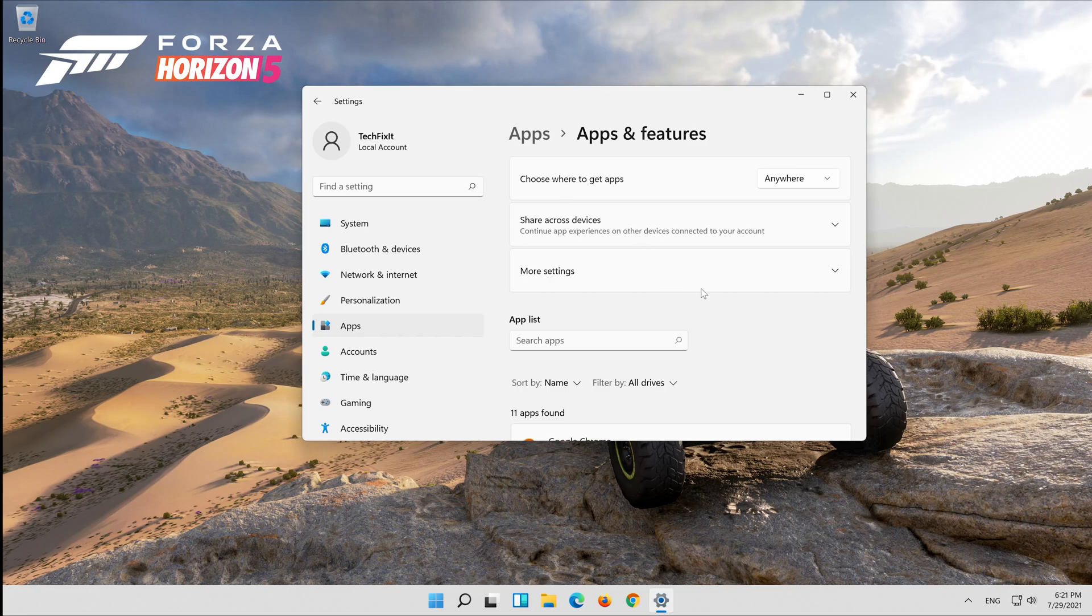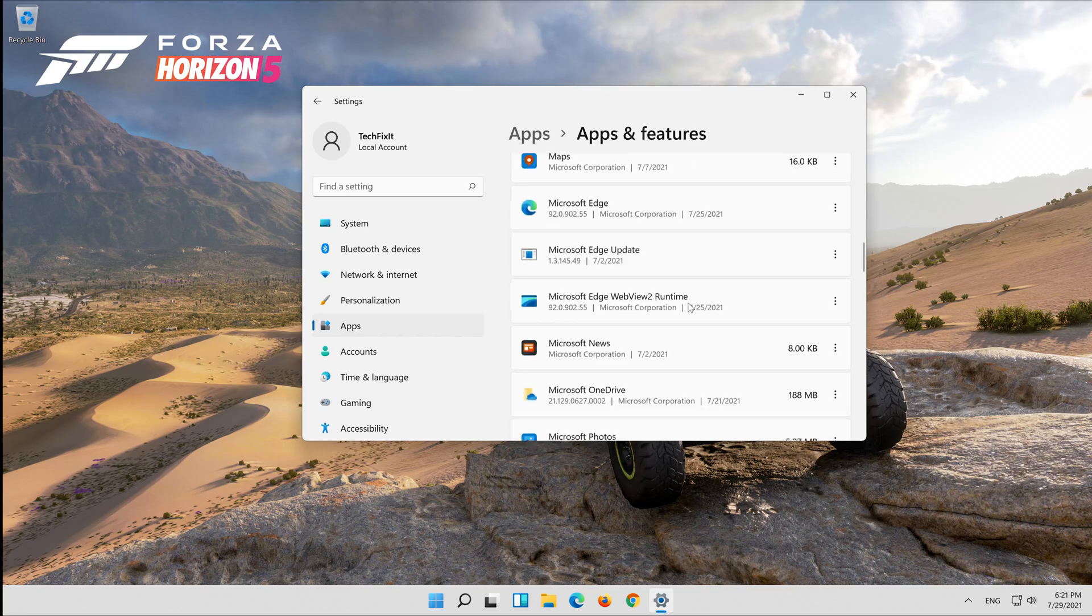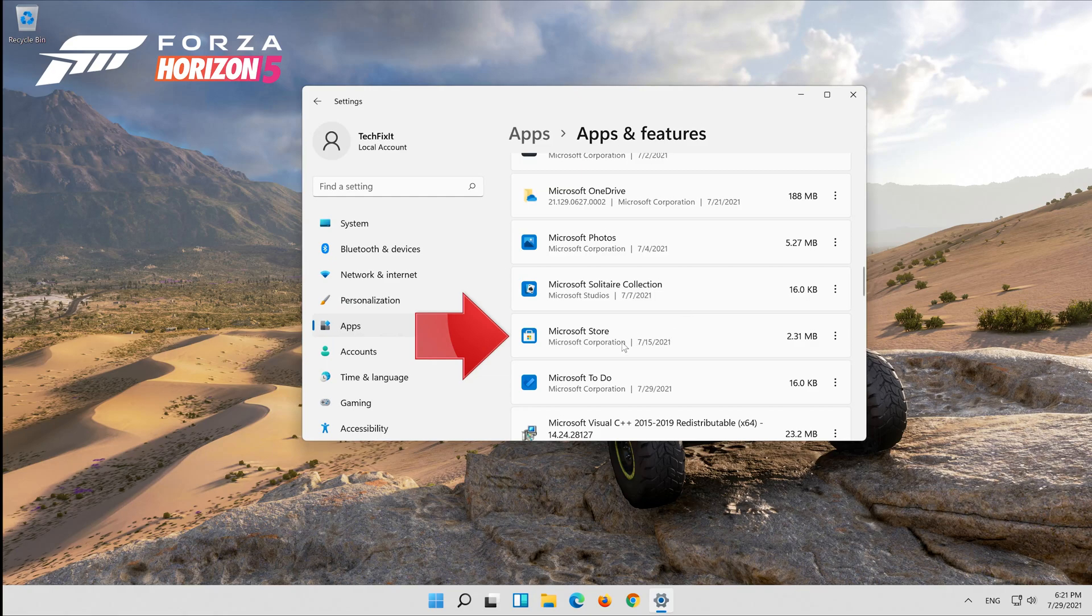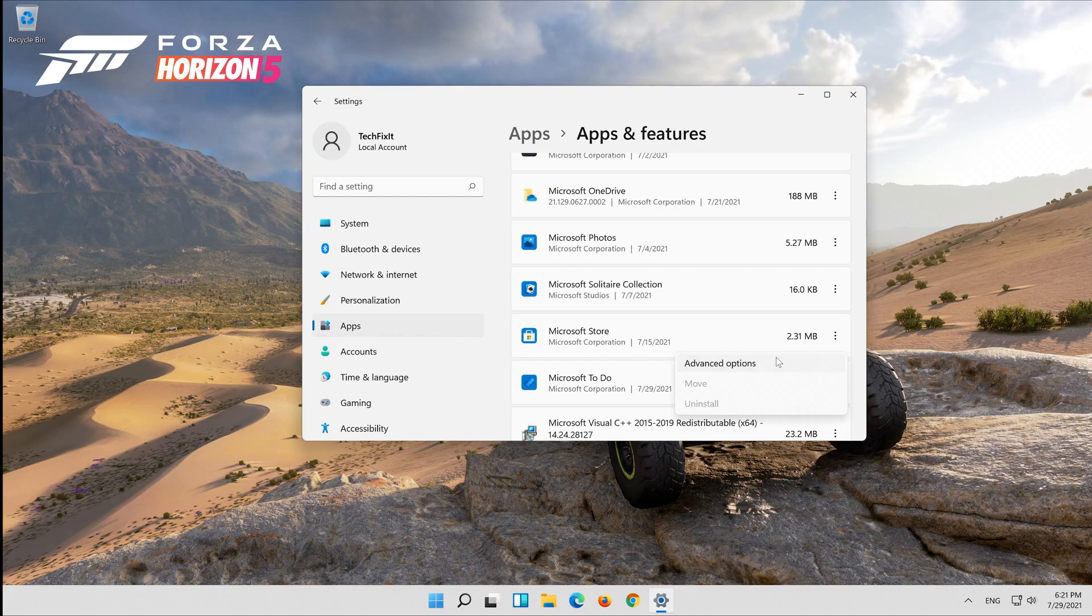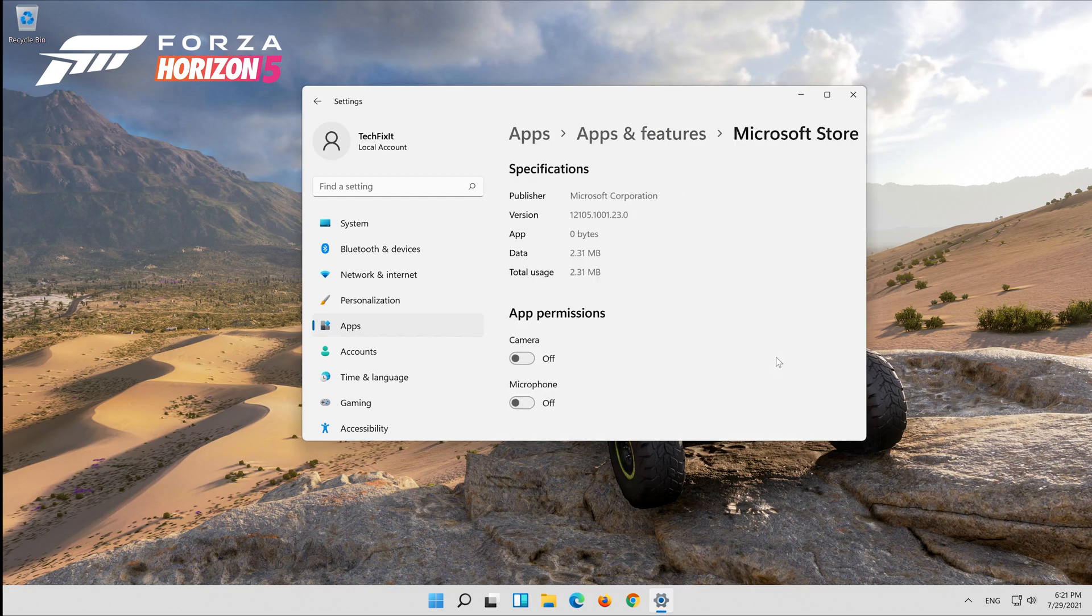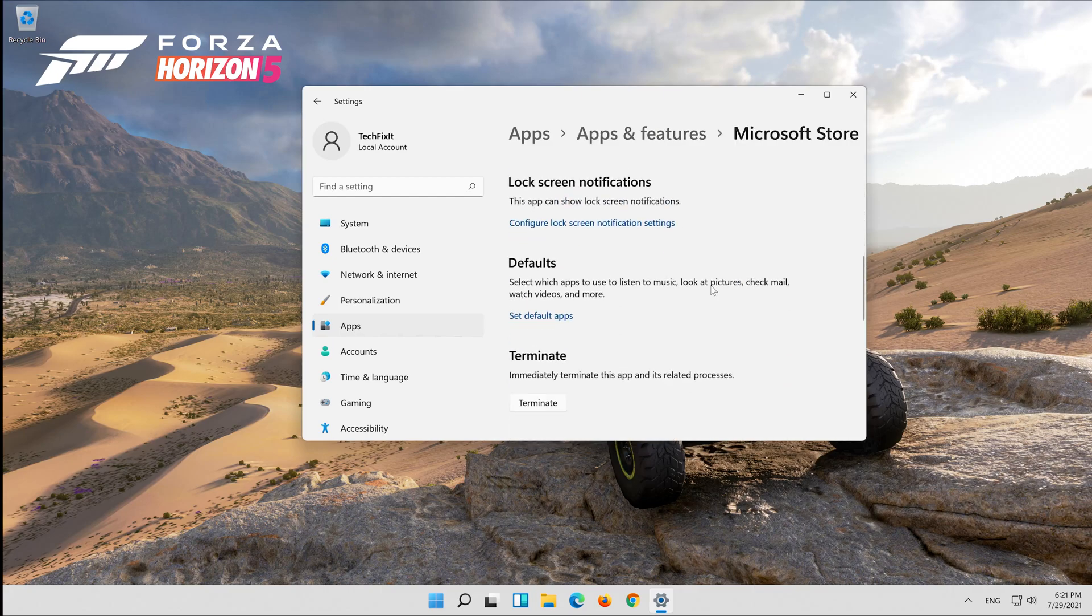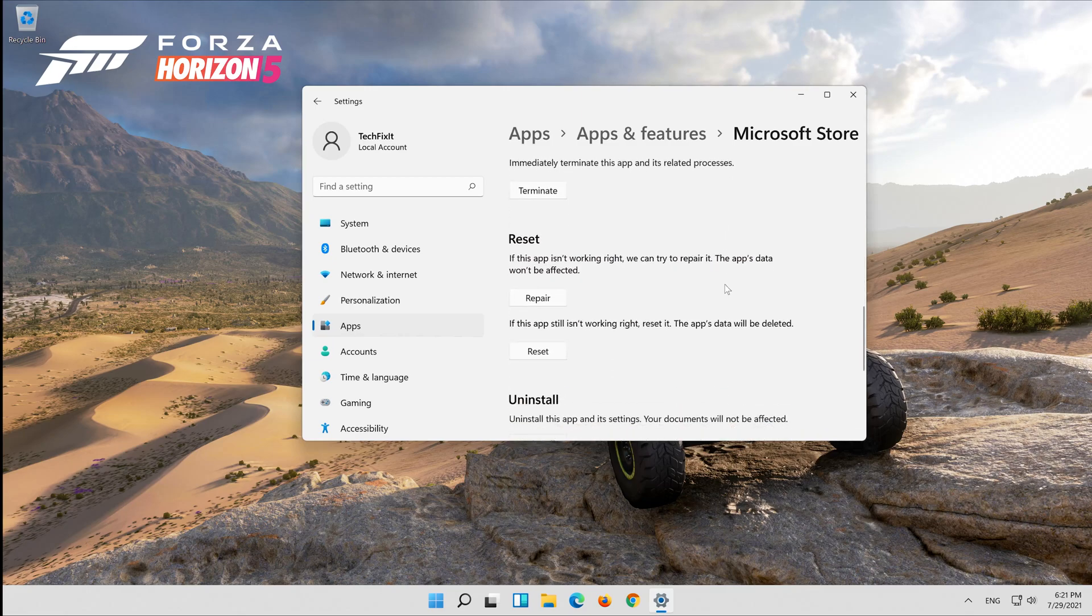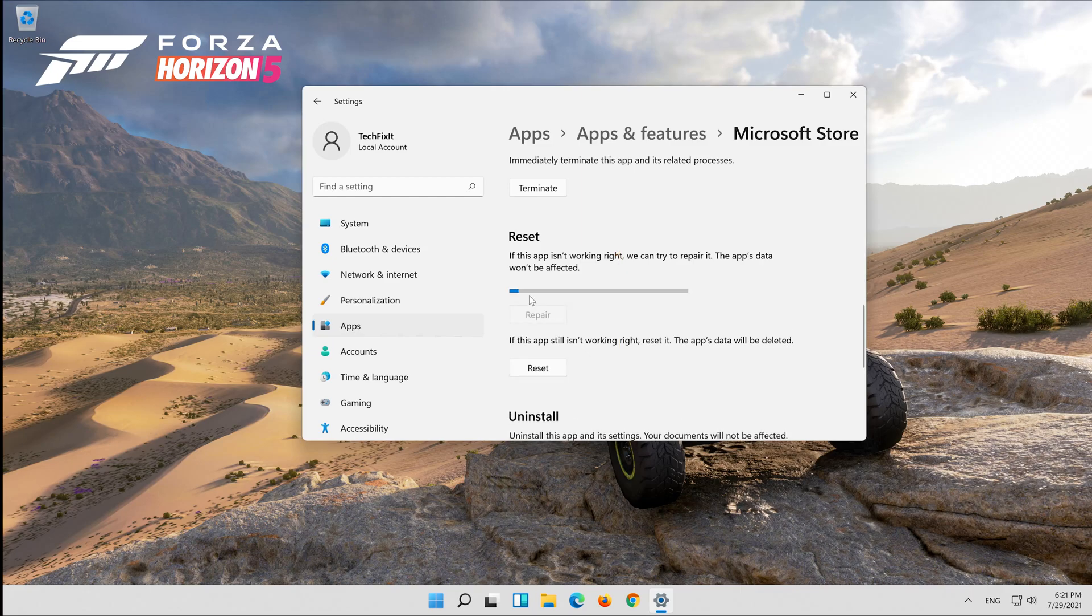Locate your Microsoft store. Click on the little dots. Click on advanced options. Click on repair. Wait for your store to be repaired.